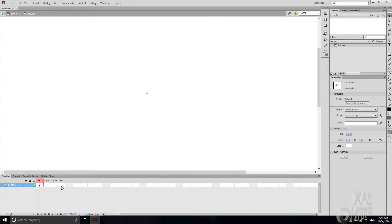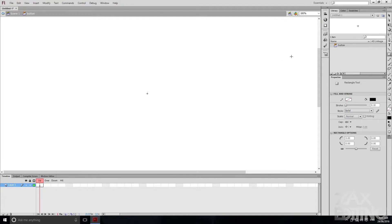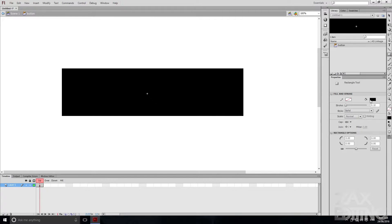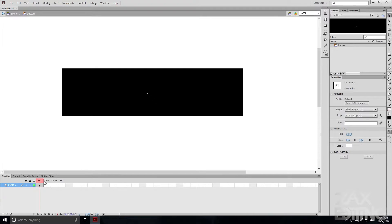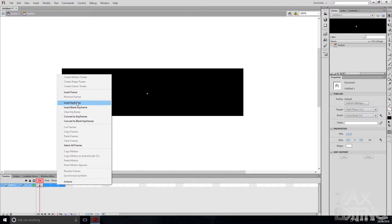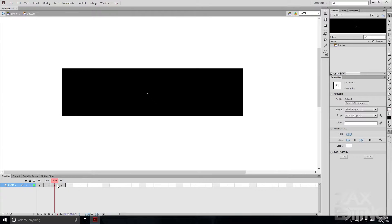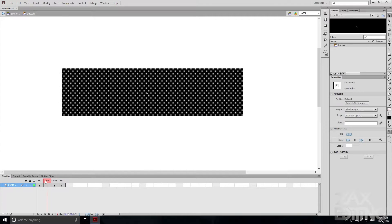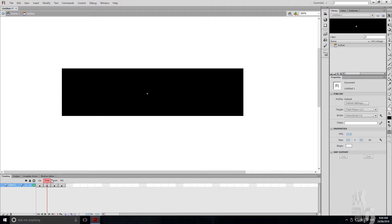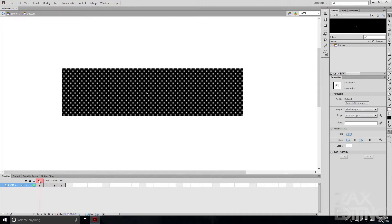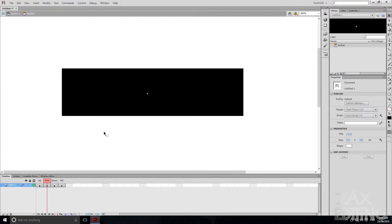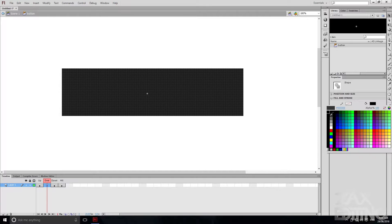If you know what Hit is, just tell me in the comments. Now we'll grab the Rectangle tool and draw a rectangle — this is going to be the button. We'll make sure the fill is set to black. Now if we select these three keyframes, we'll go to Insert Keyframe for Over, Insert Keyframe for Down, and Insert Keyframe for Hit, so they each have their own individual keyframes starting from where we had the first one. The button won't actually move when changing states, but we can change the colour.